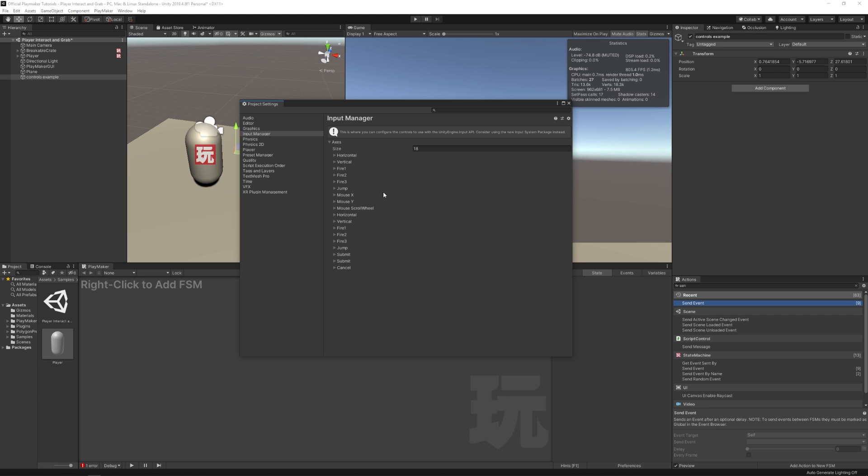This menu is where you'll enter all the controls for your game. First you have your axes. So this little drop down right here, all of these are your axes. Each one of these is called an axis. Your horizontal axis, vertical axis, fire axis, etc.